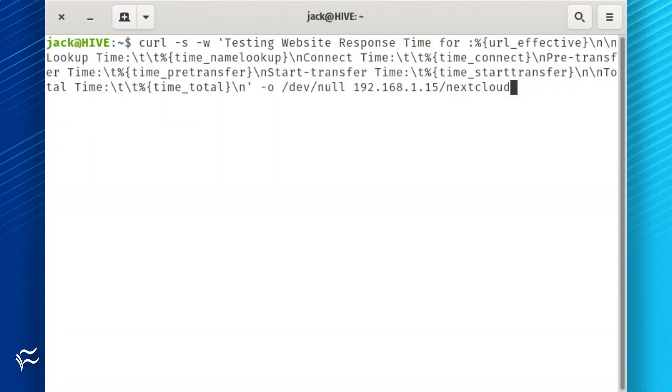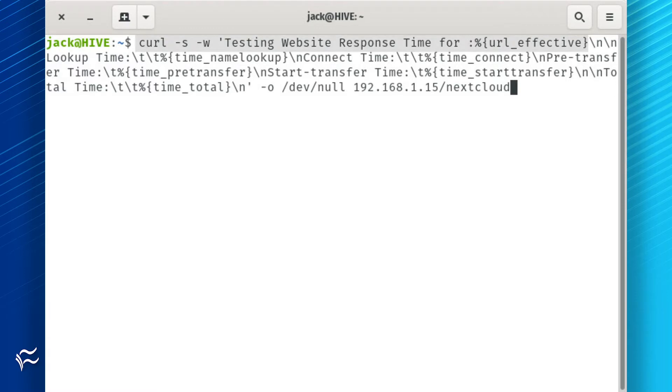With curl installed, we can now run the command to test the load time of your site. The command contains the following elements: the command, a bit of formatted text to let us know what we're doing, and the URL we're acting on.